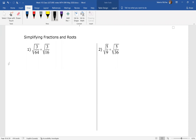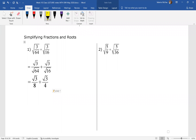Let's look at simplifying some radicals in fractions. Remember we have that property that allows us to write this as a radical over a radical. When we do this, we're able to see that the denominators are both perfect squares and we can evaluate them. Now we can just write these as fractions over a common denominator.